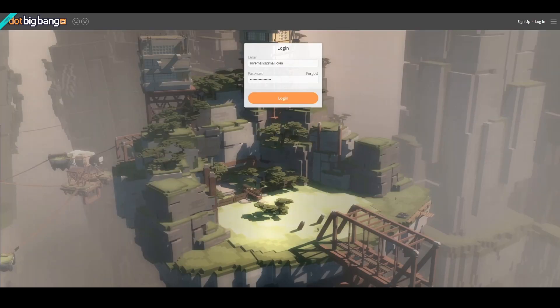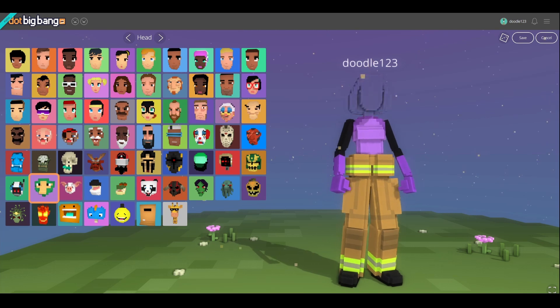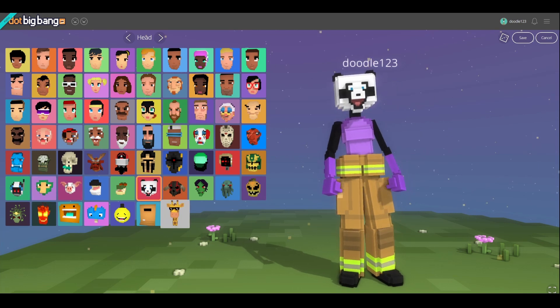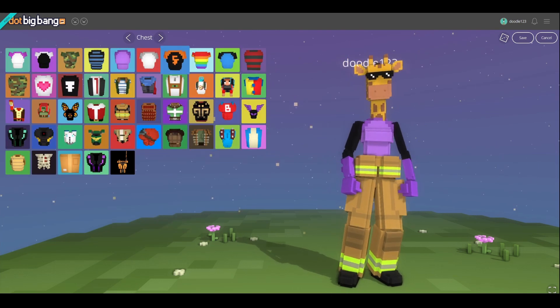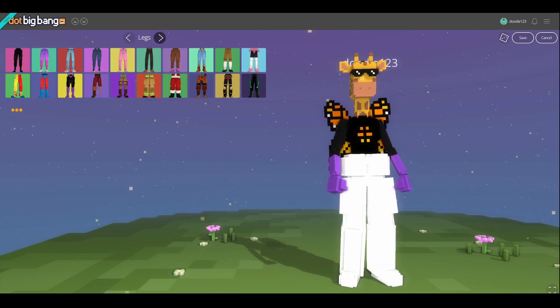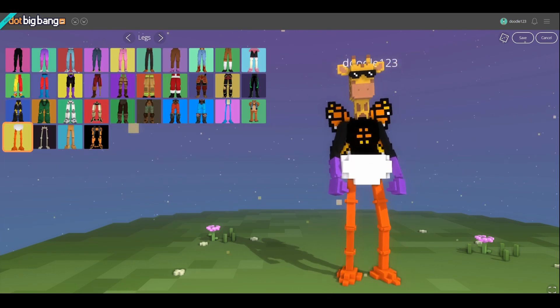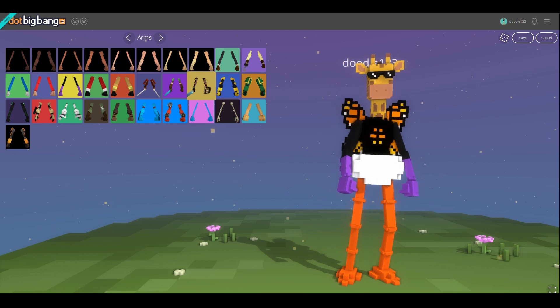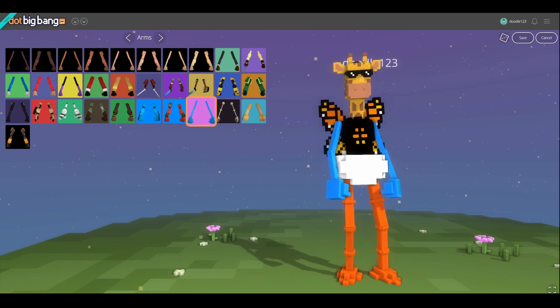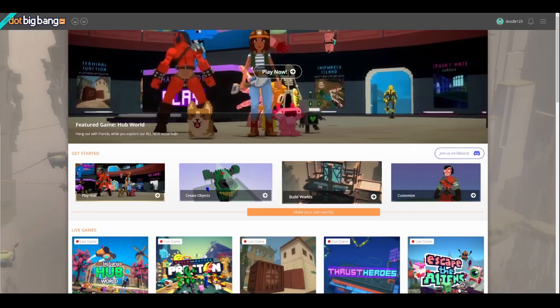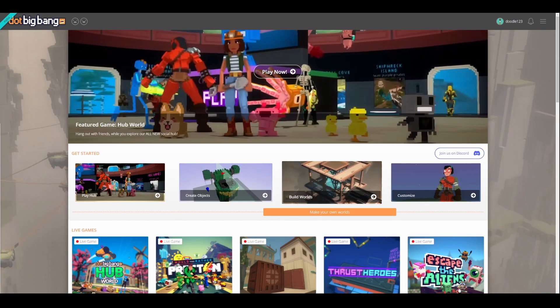You can now log into your account and start creating. When you log into your new account, it's time to customize your avatar. Once you're happy with how they look, you're ready to dive into .bigbang.